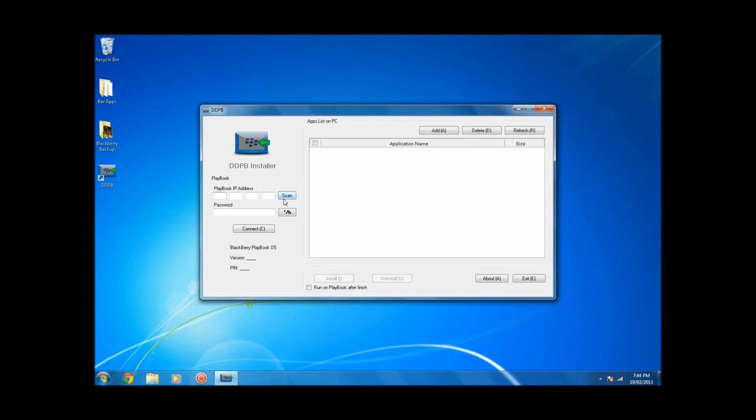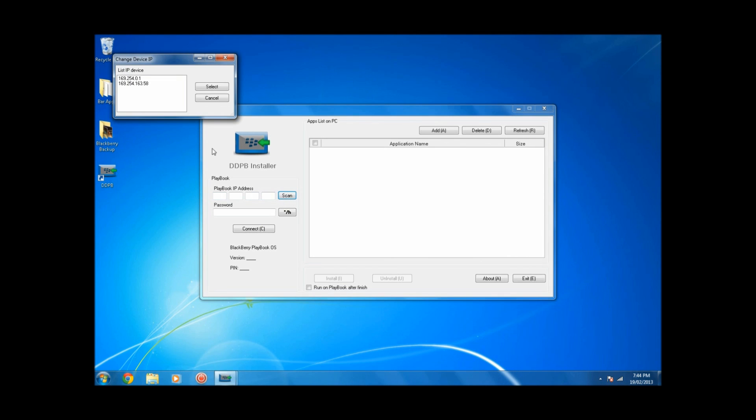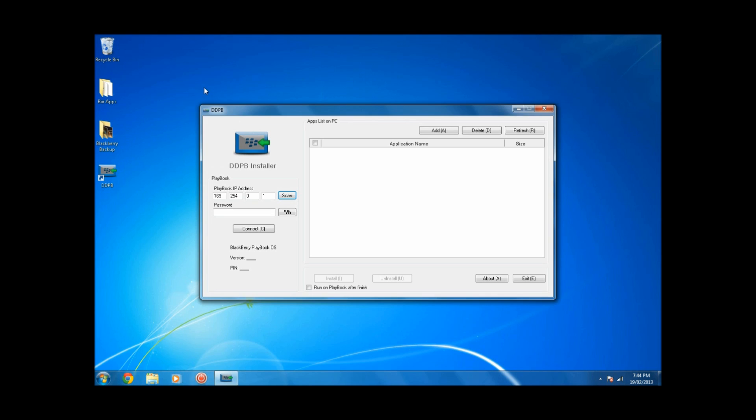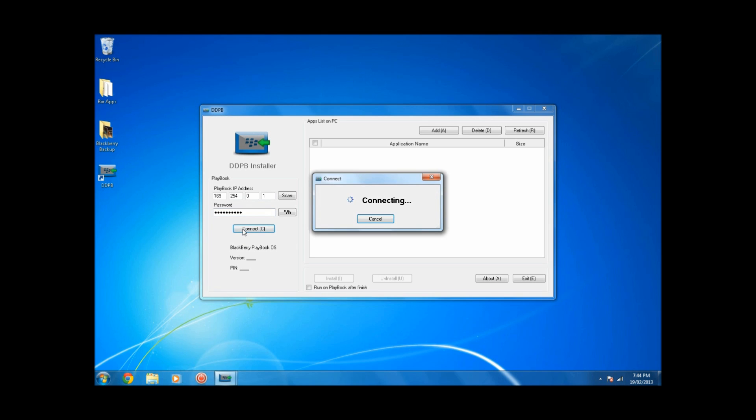Next, double-click on DDPB, click on Scan, locate the development address, select, type in the password of your device, and then click Connect.